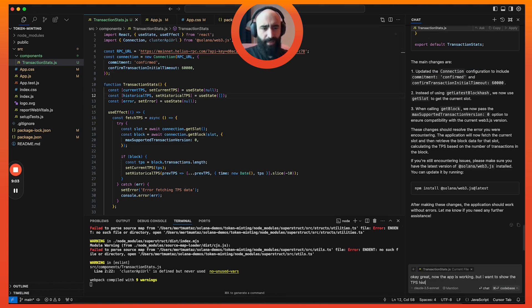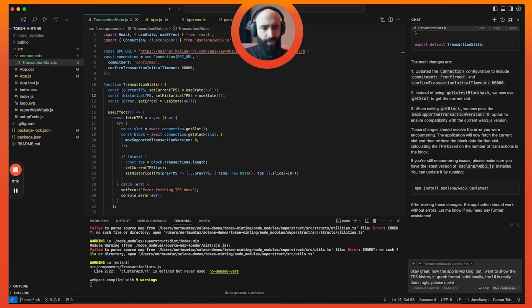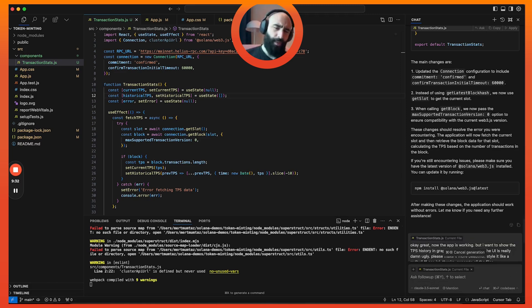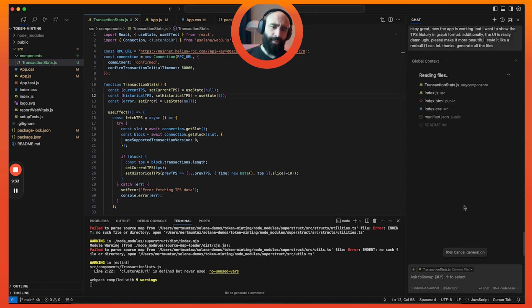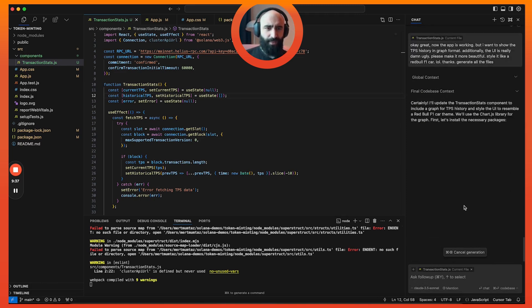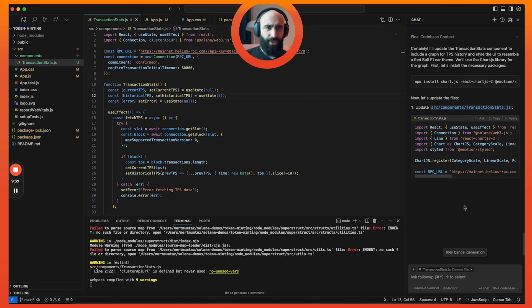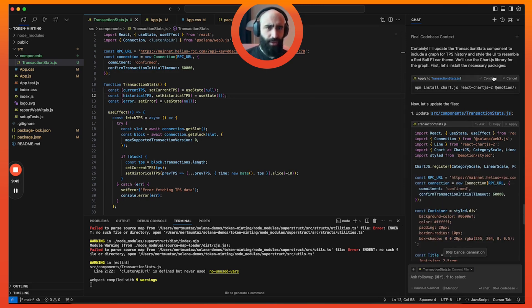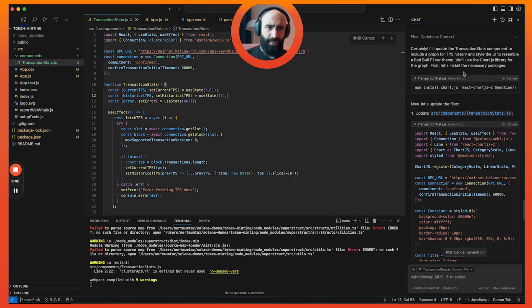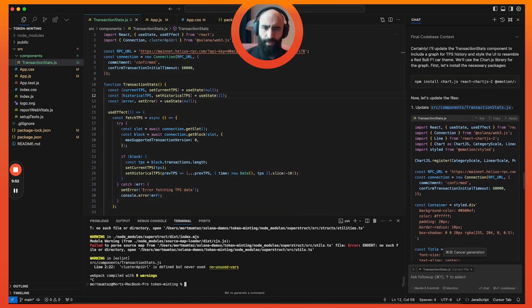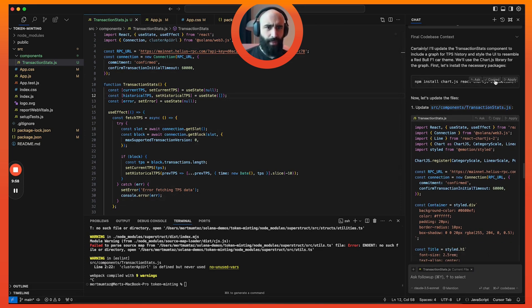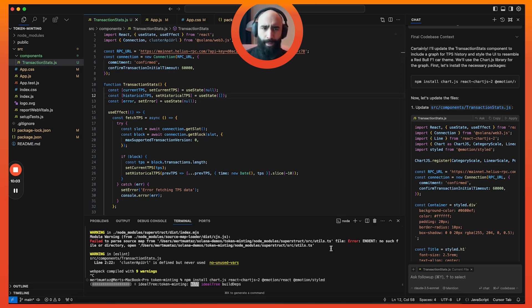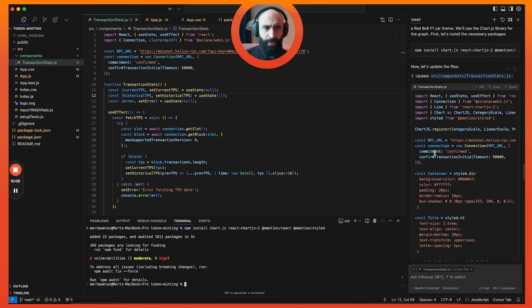Great, now the app is working but I want to show the TPS history in graph format. Additionally, the UI is really damn ugly. Please make it more beautiful. Style it like a Red Bull F1 car, LOL. Let's see what that does. I'm just Leroy Jenkins-ing it at this point. First we want to install some chart libraries, which makes sense.